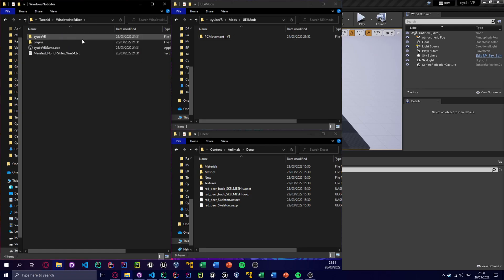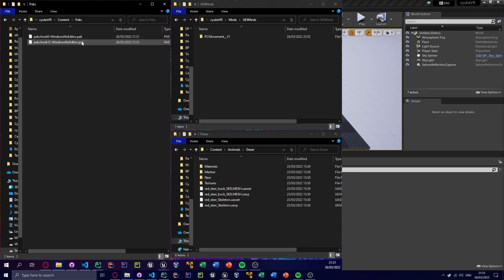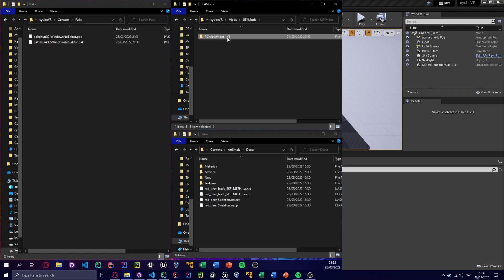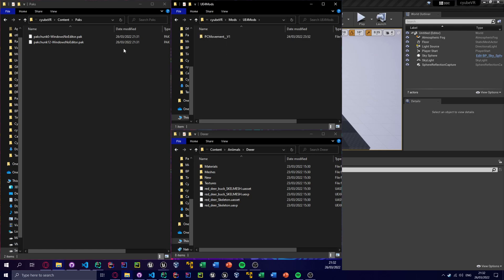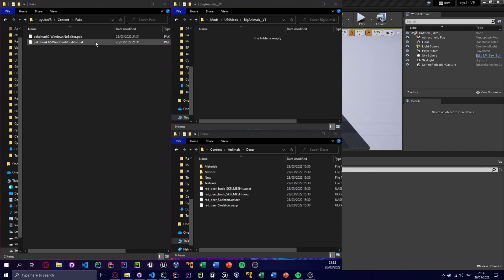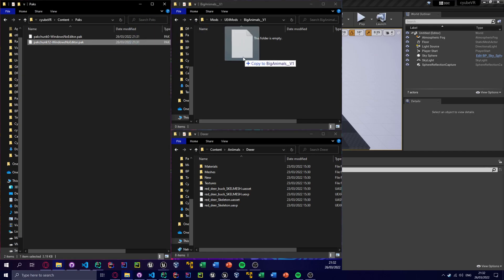Now we write, close this. Here's the pack stuff, here's pak chunk 12. So I'm actually leaving this mod here because I need it to get around. This is my mod that adds like a free cam mode for PC. I don't have VR. But we need to make the name Big Animals, let's go v1, and then we need to drag in this.